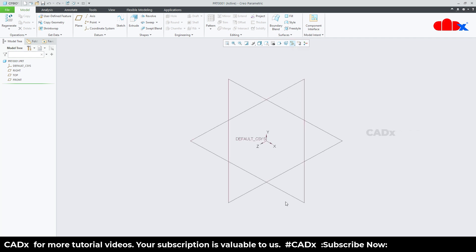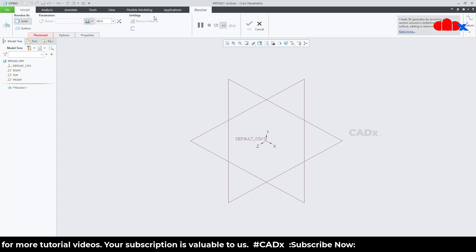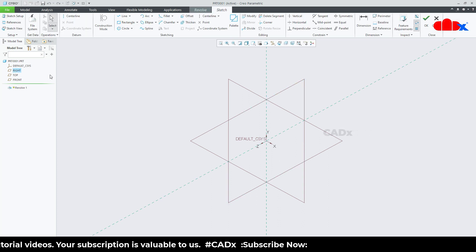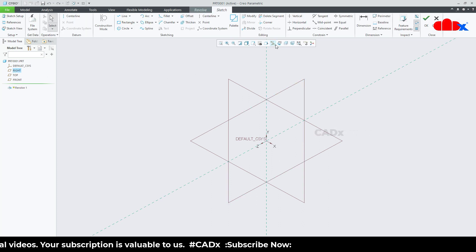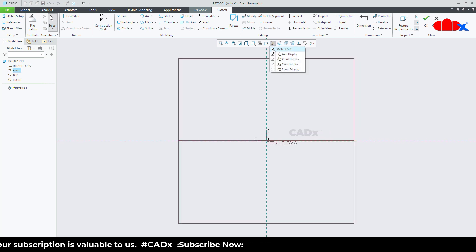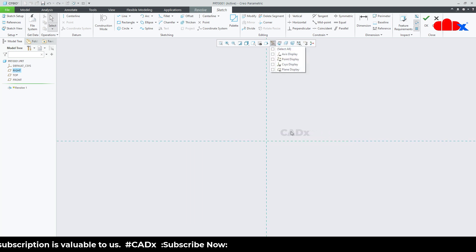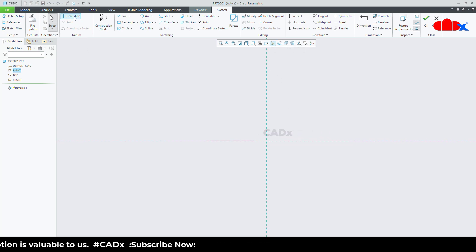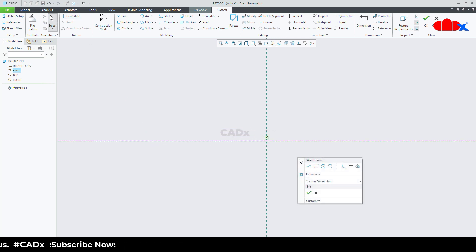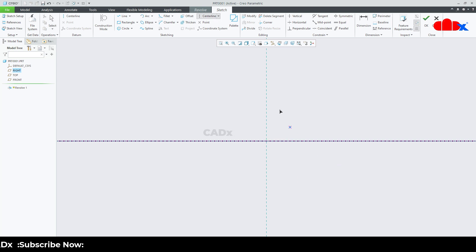To start, I will go with revolve onto the right datum plane, normal. I will switch off all the datums. First I will place a datum center line somewhere here, and then I will draw a sketch center line somewhere here.